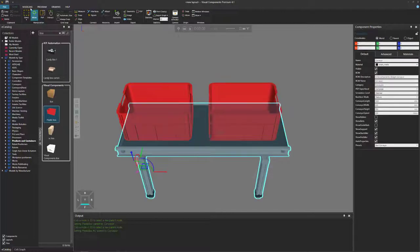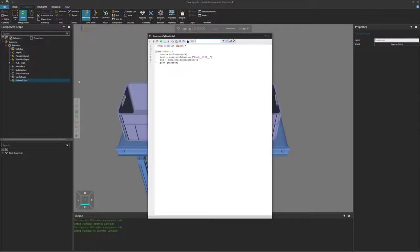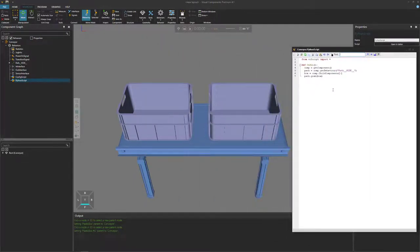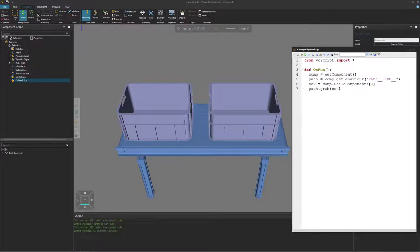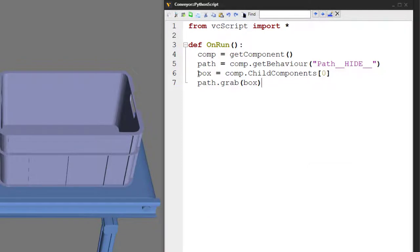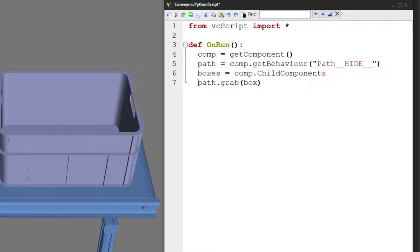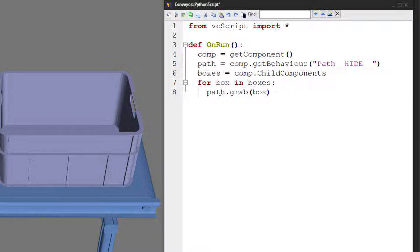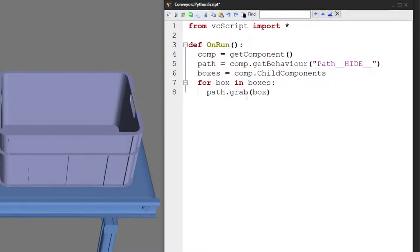Select our conveyor, go back to the modeling tab, and access our Python script. You can see that we're only getting one box — so how can we grab multiple boxes? We have to create a loop. Instead of using box, let's use boxes. And instead of getting the first item in the list, let's get the entire list of components attached to our conveyor, which we know are these two boxes. Then we'll create a for loop: for box in our list of boxes, use a colon and indent the line so it's inside the for loop. Every time we get a box, we're going to grab it to the path.